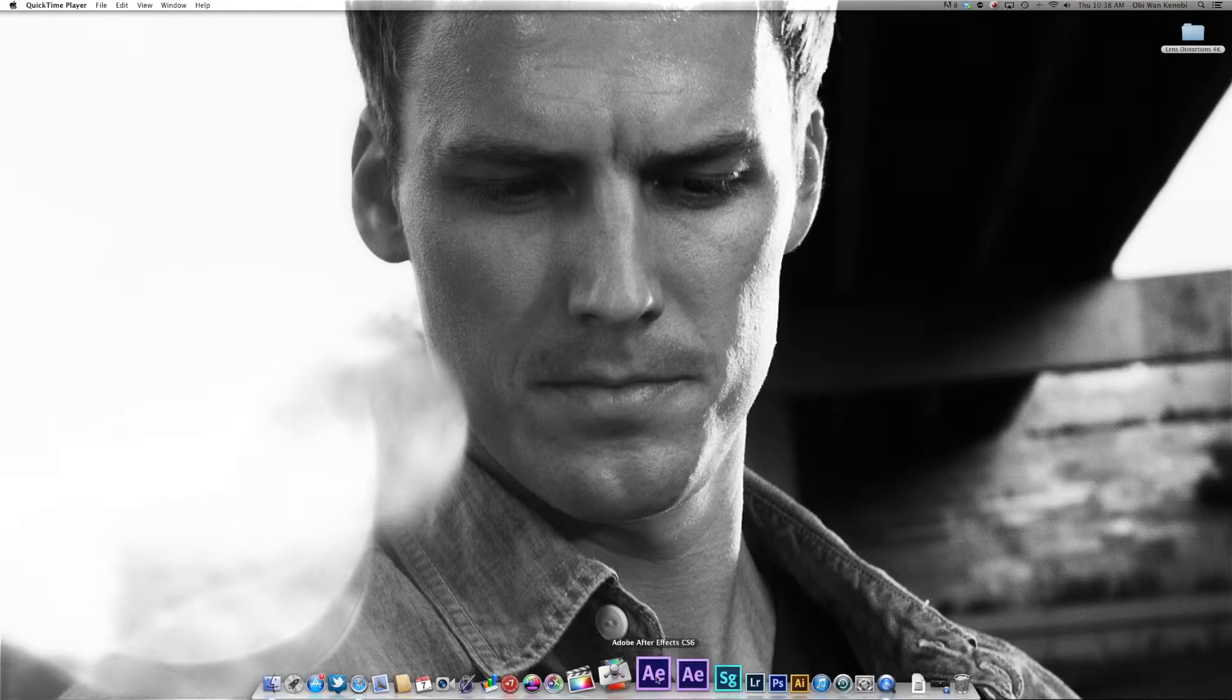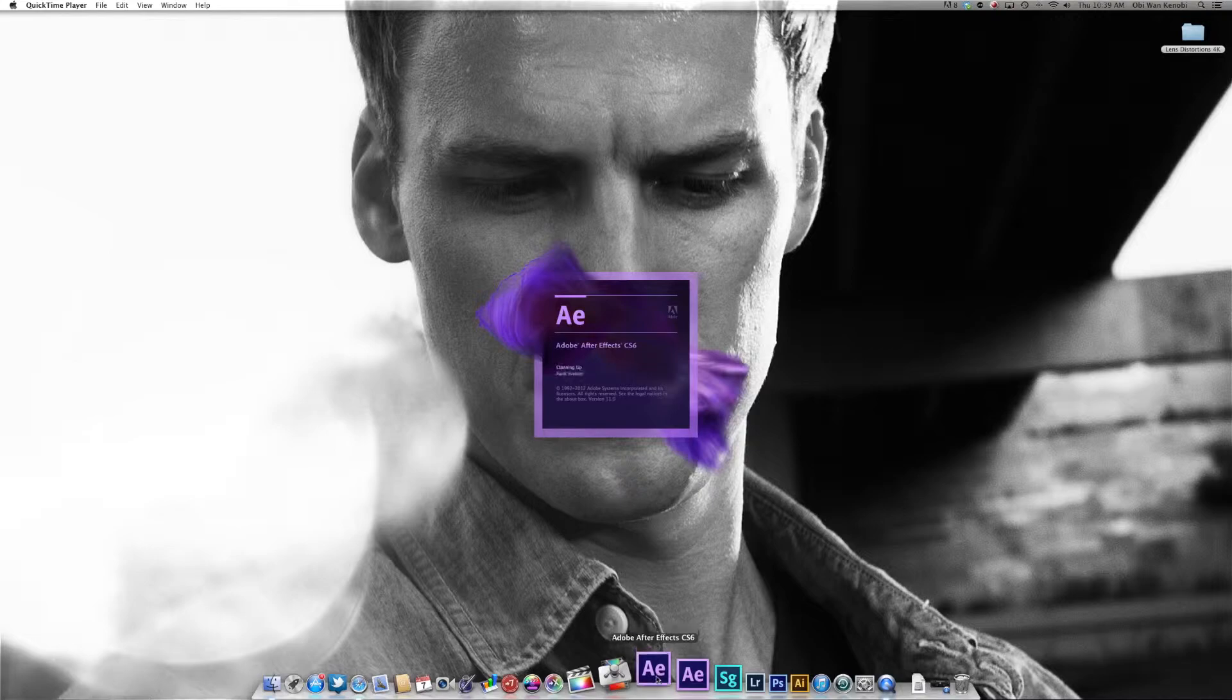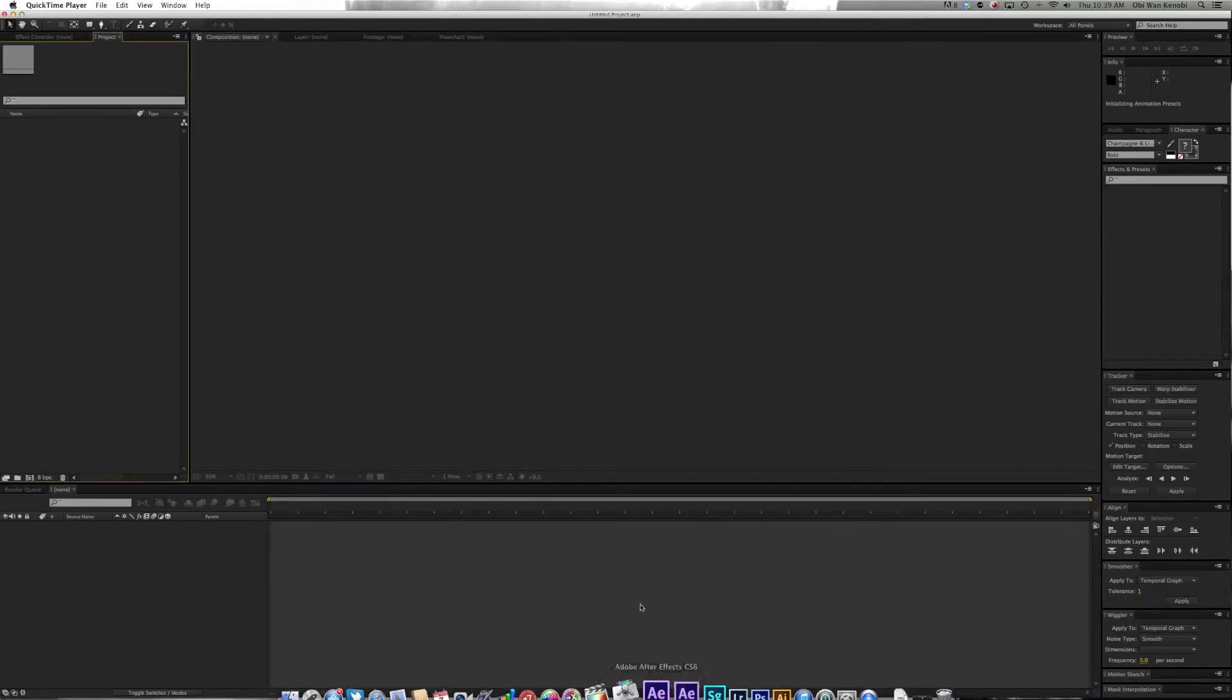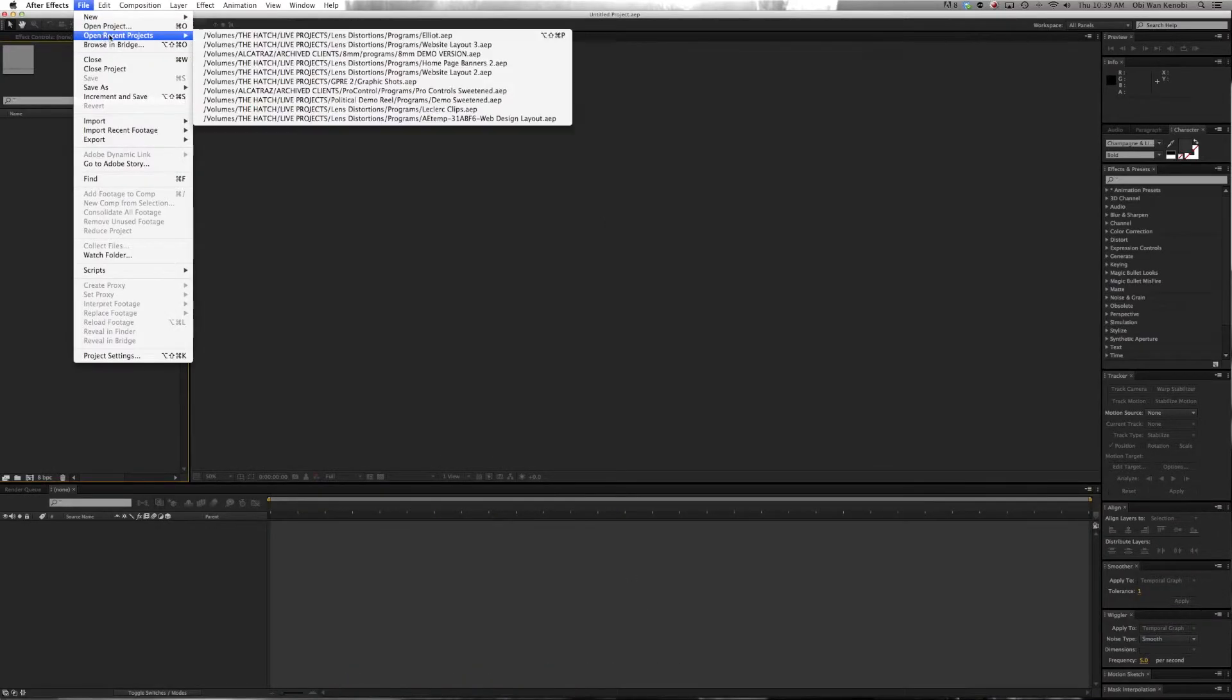We're going to open up After Effects. Lens Distortions is compatible with After Effects CS3 through CS6, and we're just going to open up a project.